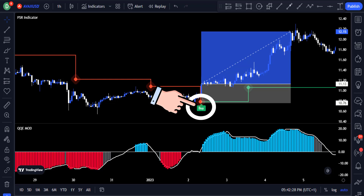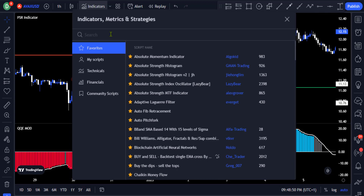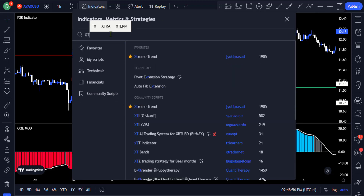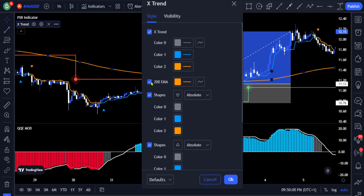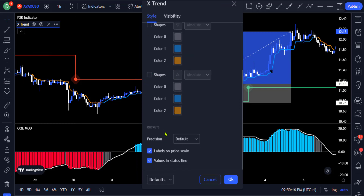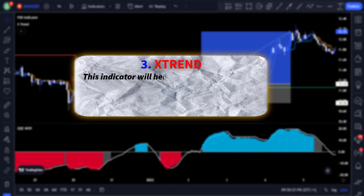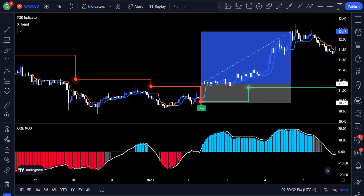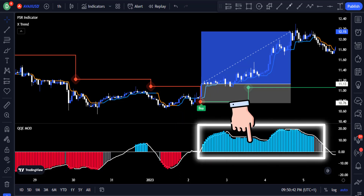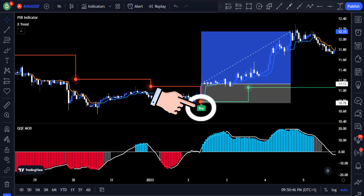Now let's add the third indicator. Go to the indicators tab and search for the Extreme Trend indicator and click on the one created by Jay Yoti Prasad. Go to the settings and uncheck the 200 EMA and the two shapes. This indicator gives an early sign of where price will tend to move next. When the indicator starts changing to blue, you know the market is gaining more buyers and will reverse to the upside. You could then wait for the QQE Mod to form green histograms and the pivot indicator to give a buy signal before taking a long trade.